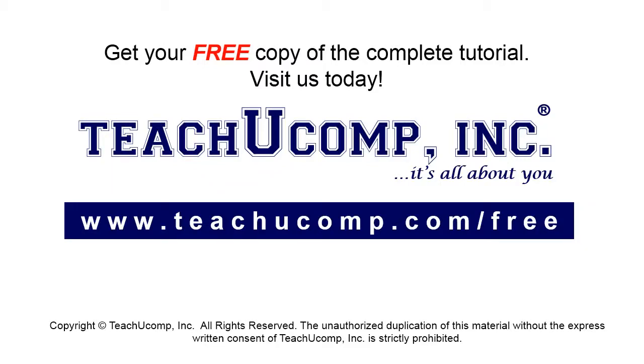Get your free copy of the complete tutorial at www.teachucomp.com forward slash free.